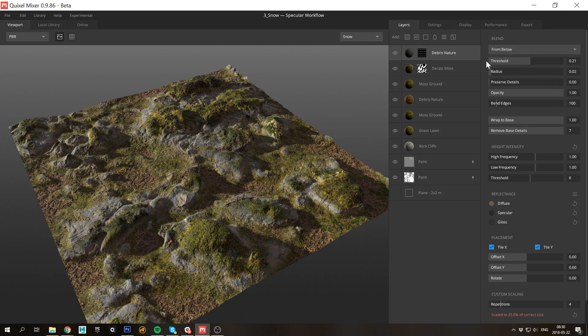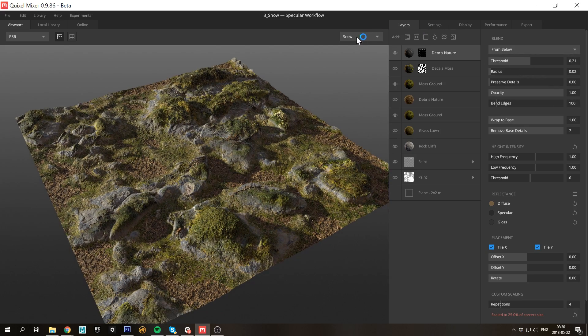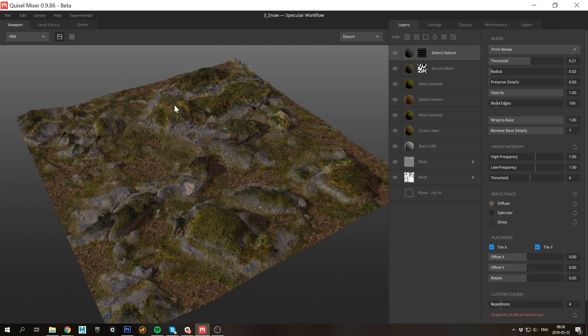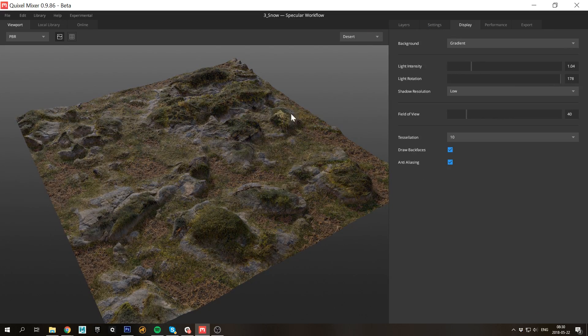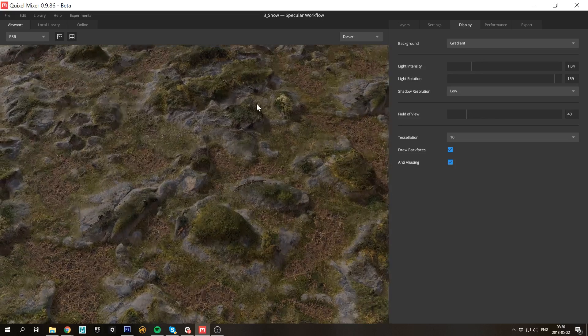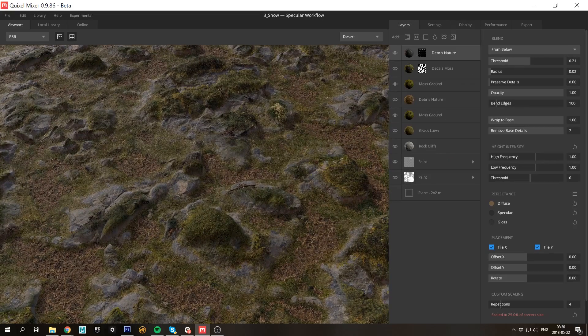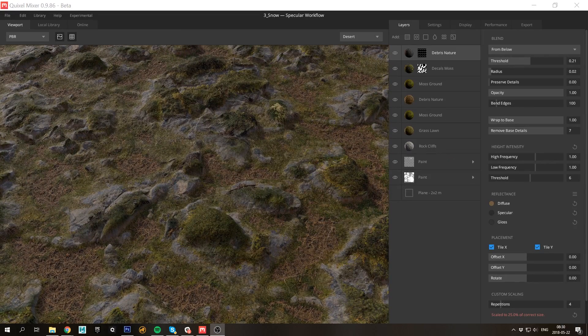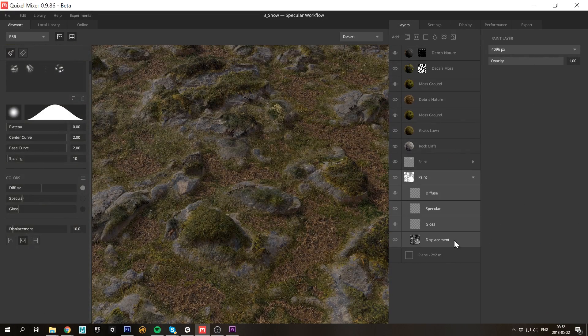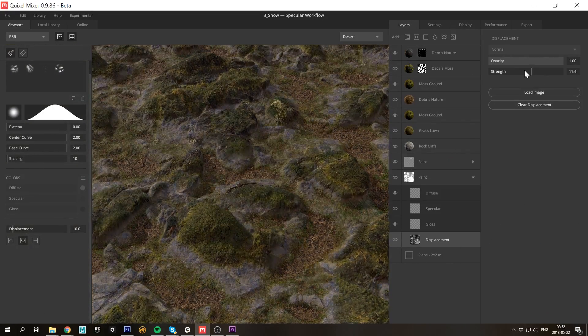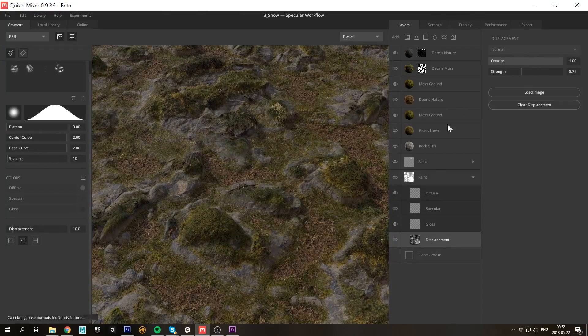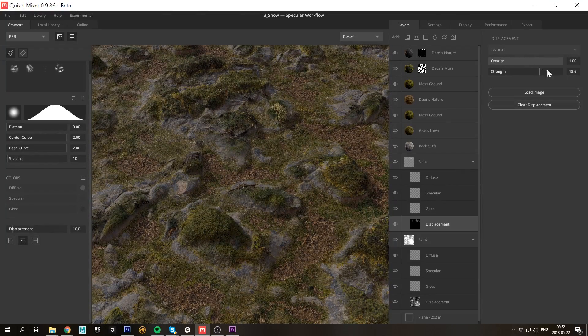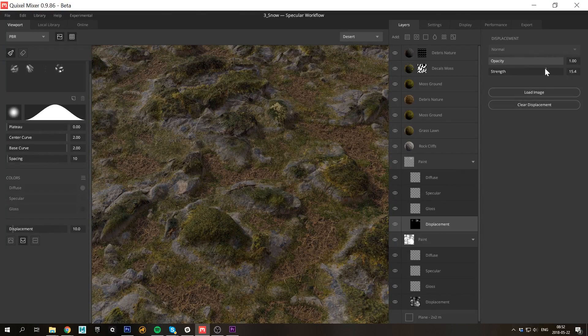Let's also change the lighting to something a bit softer. Perfect. And just as before, regardless of how many layers you add, you can always go back and edit both your material layers as well as your original sculpt.